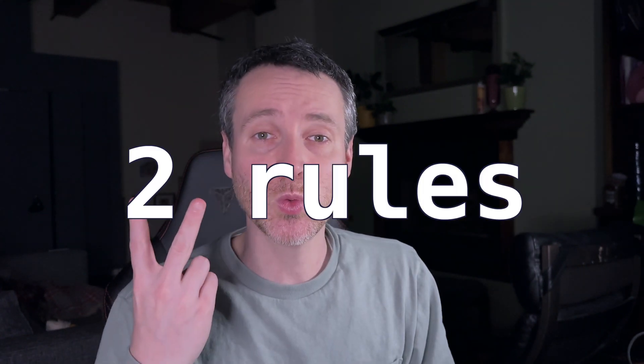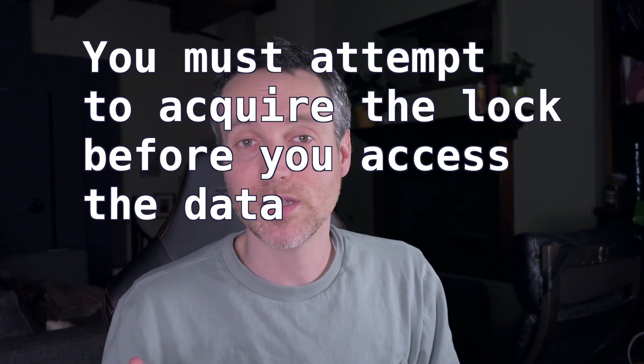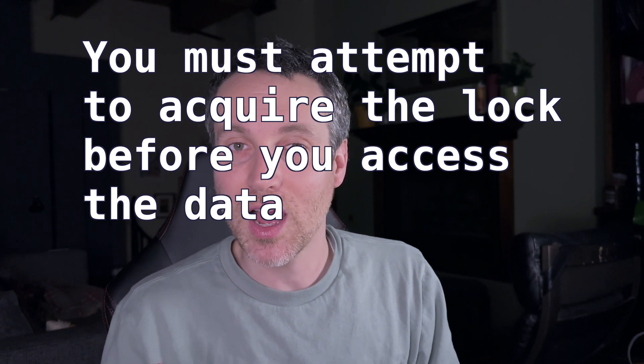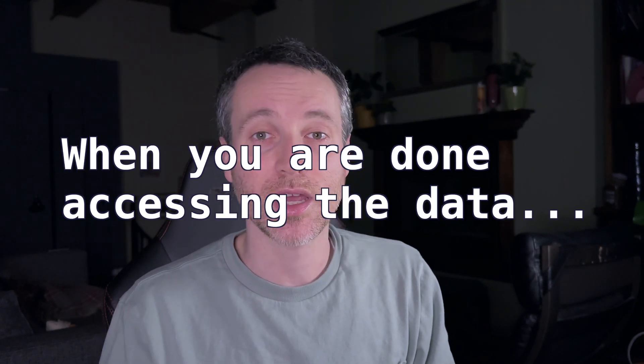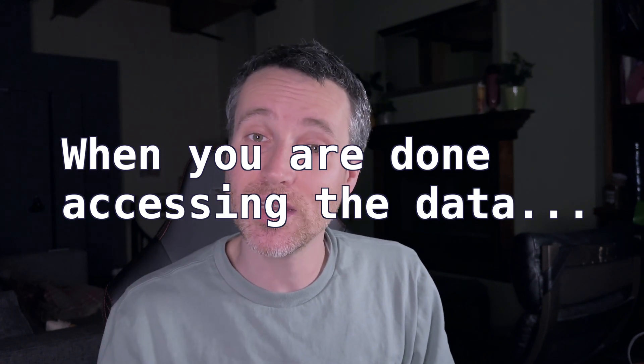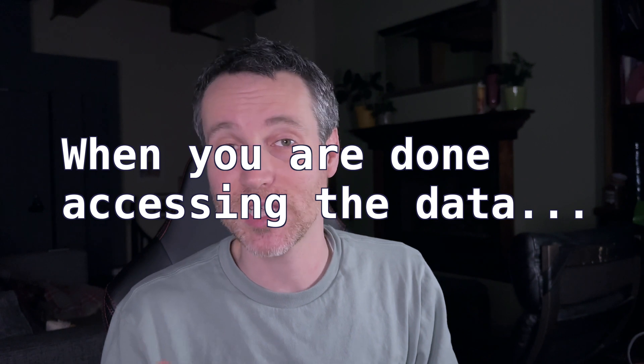So two rules to the mutex. You must attempt to acquire the lock before you access the data. And when you're done accessing the data that the mutex is guarding, you must unlock the data so that others can access it after you. And therefore, the other threads also acquire a lock to access the data.